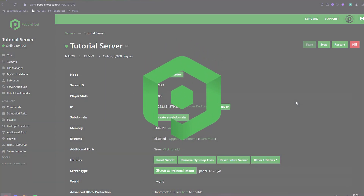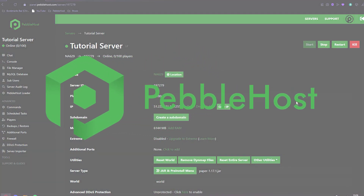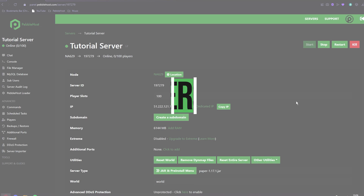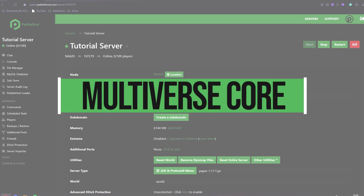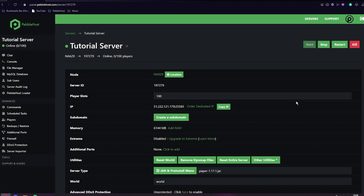Hi and thanks for choosing Pebblehost. In today's video, I'm going to show you how you can install Multiverse Core. What Multiverse does is it allows you to have multiple worlds on your Minecraft server — be this multiple overworlds, multiple nethers, or even multiple ends.